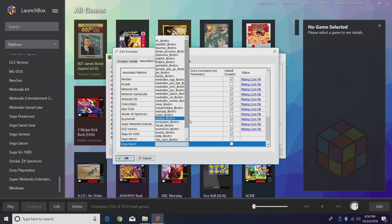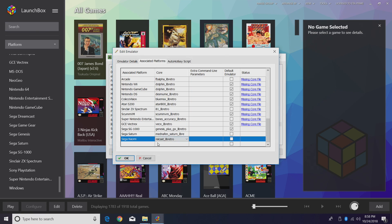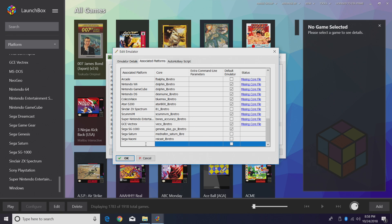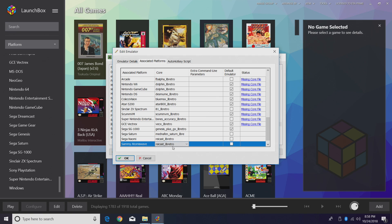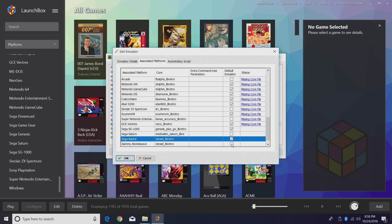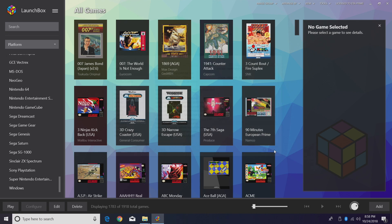At the very bottom we want to create two new associated platforms. First, Sega Naomi — for the core we're going to use the drop-down menu and find Flycast (flycast_libretro). Then create another one for Sammy Atomiswave, same thing — choose Flycast. Make sure we have both of these checked and click OK. Now all that's left to do is import our games.